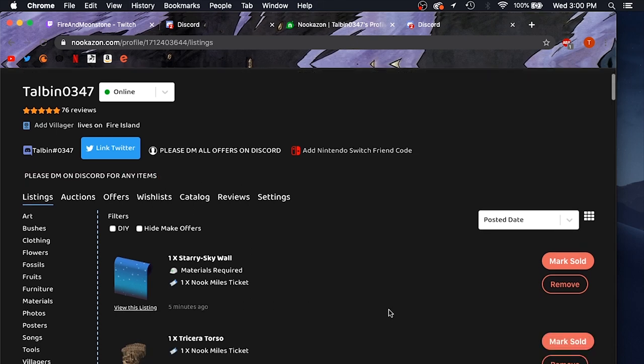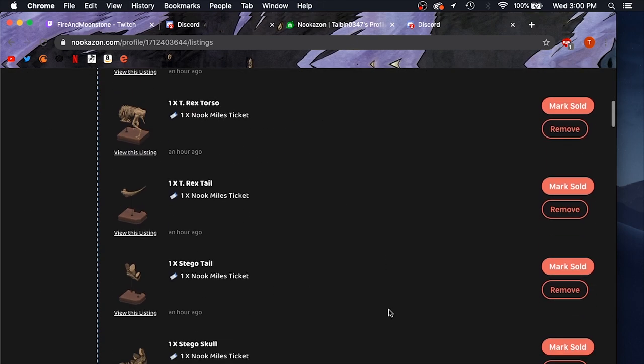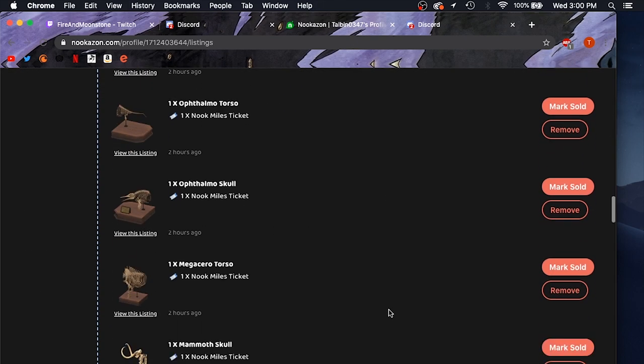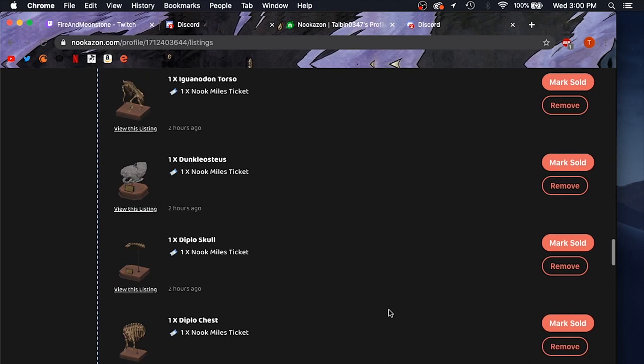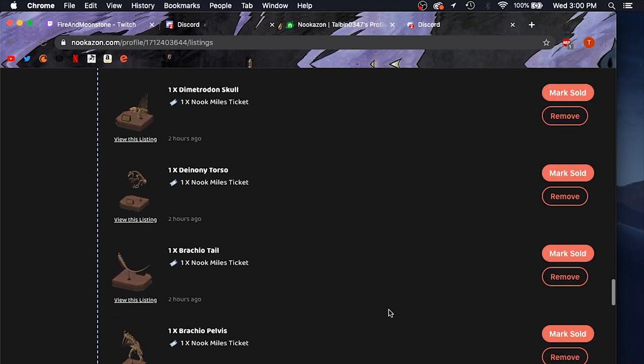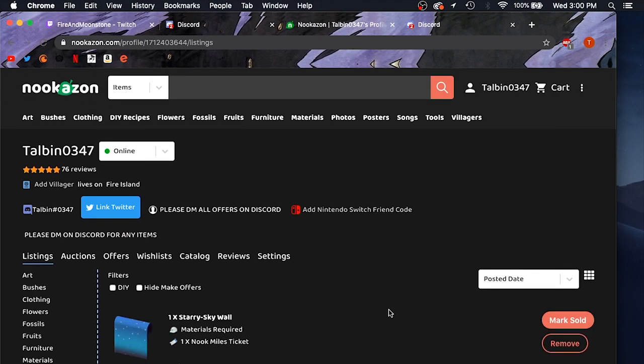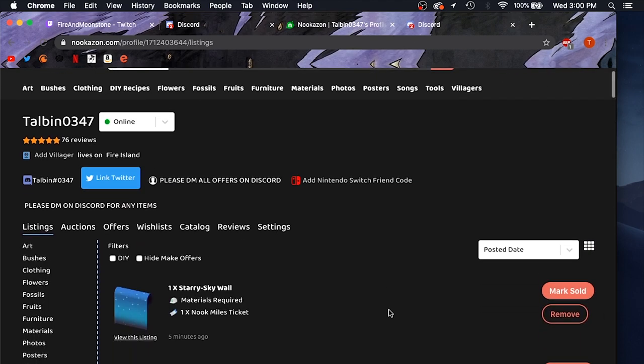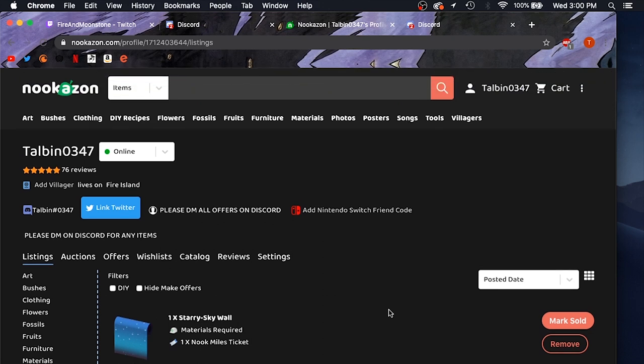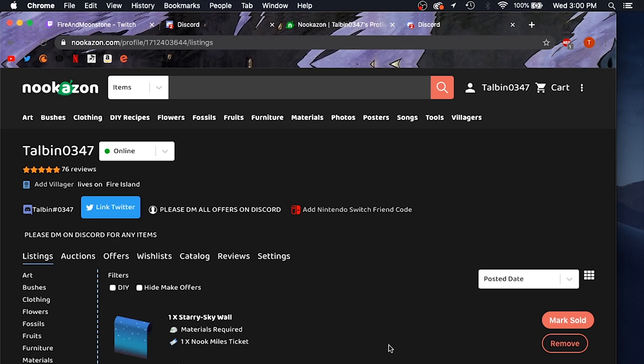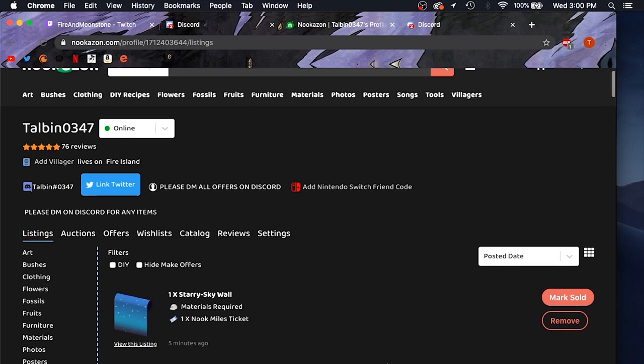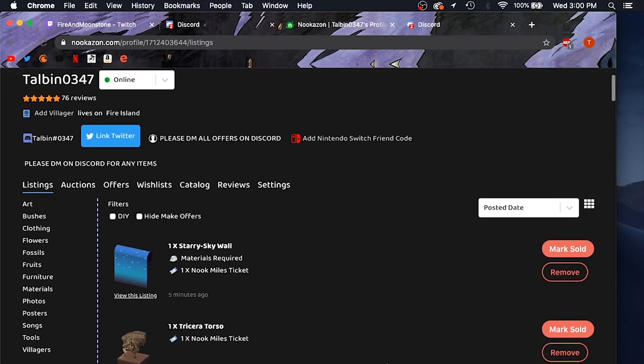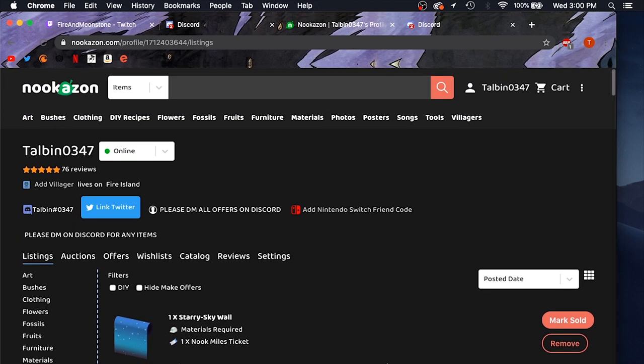Because when people leave me offers on my listings, I don't look at it and I don't really know how to get back to them on it, because it's not a very efficient way to do business straight from the site. I'm not sure if they're going to update that. They've been updating the site a lot lately, so I'm sure they'll make it easier eventually. But for now, I just think the easiest way to do all transactions is just through Discord.